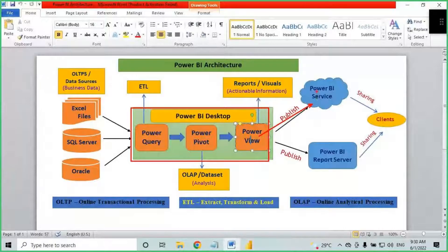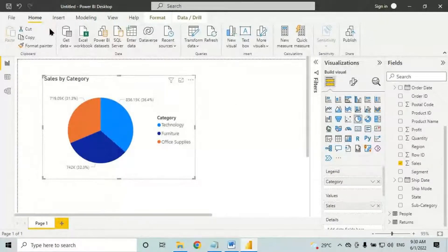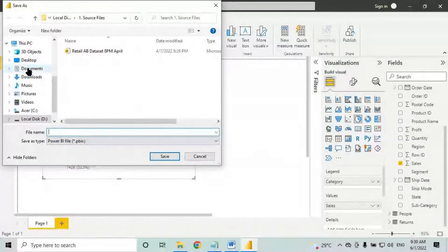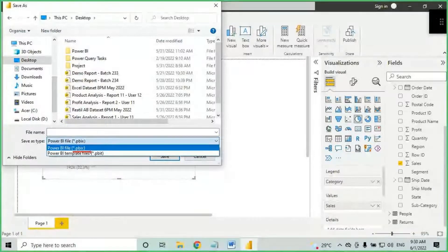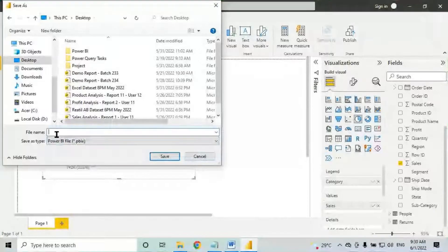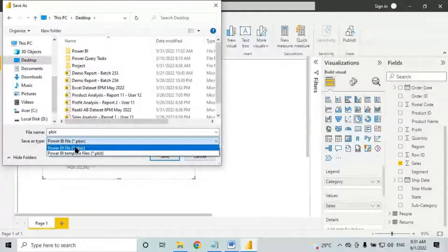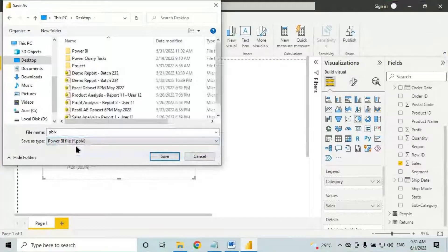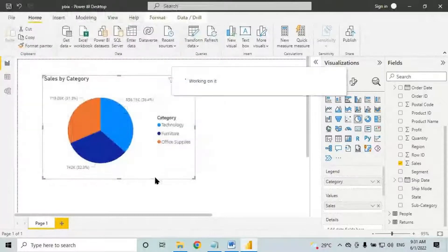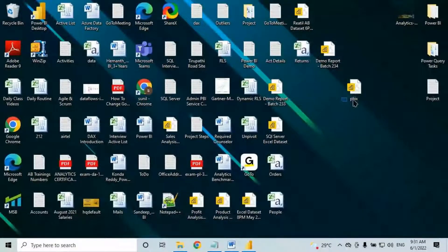To move the report from Power BI desktop to Power BI service, first save it. Click on save — you need to give it a name. Below that, you can save the file as .pbix or .pbit. First I will save it in the PBIX format. PBIX full form is 'Power BI file'. Click save on the desktop.